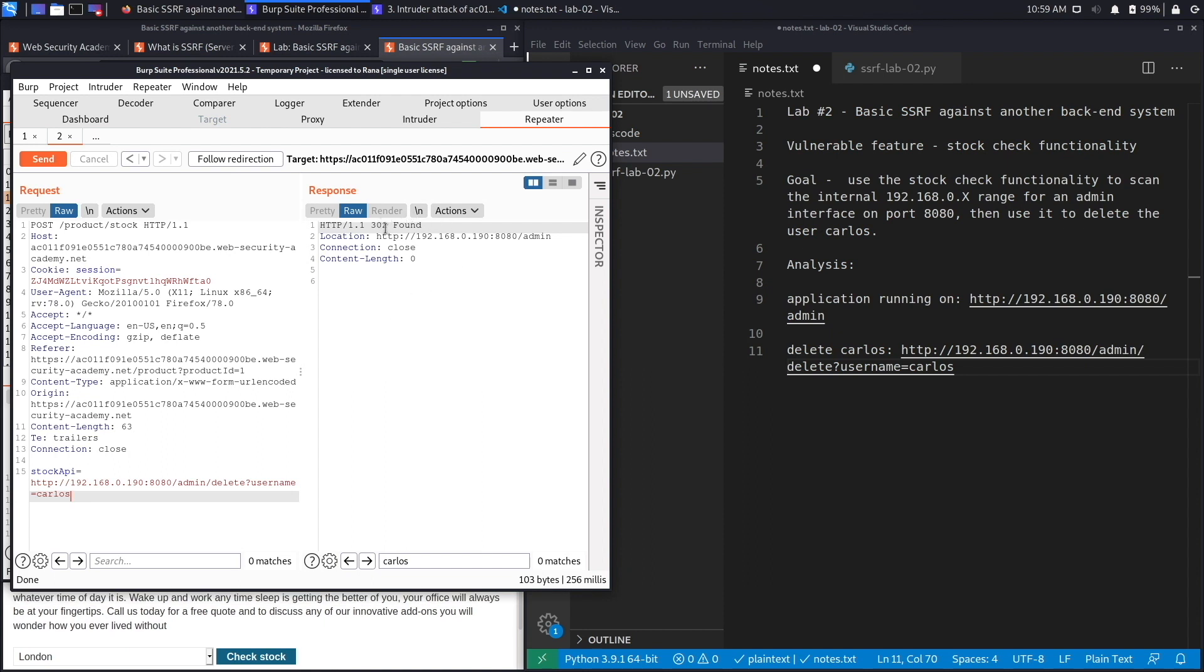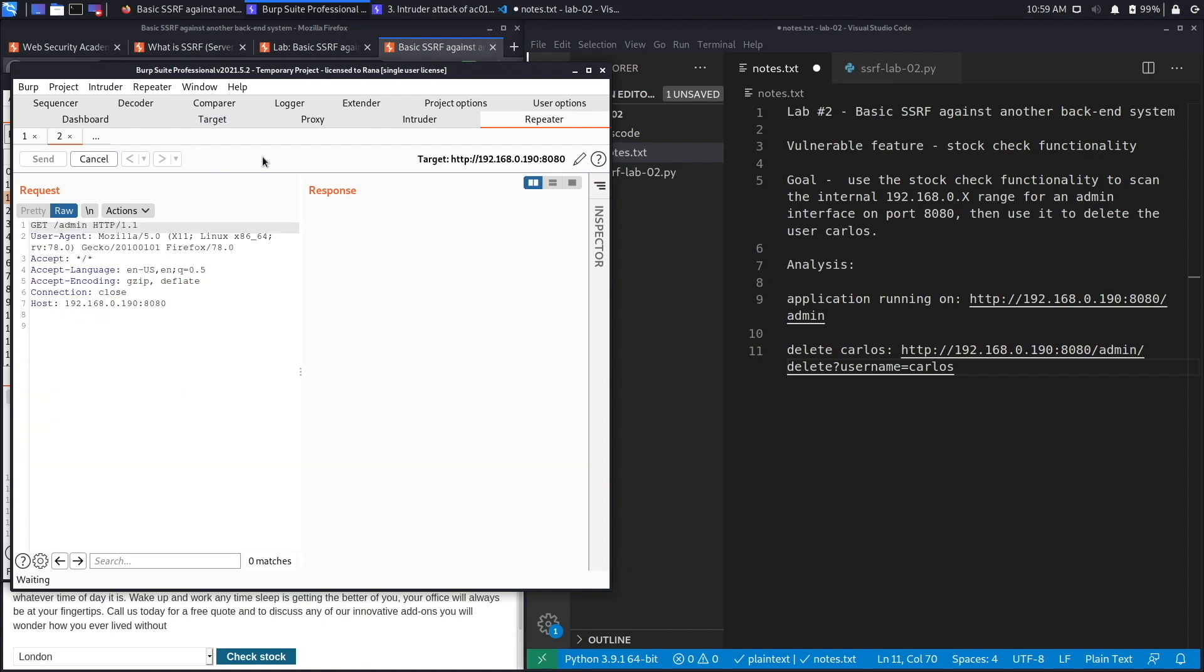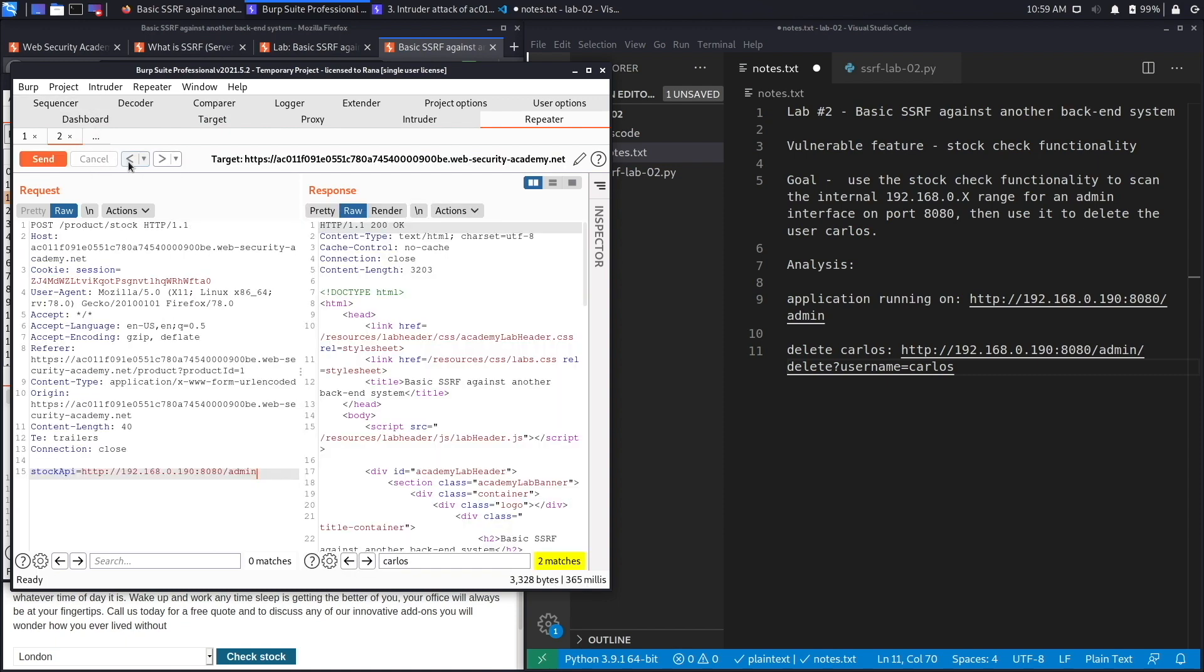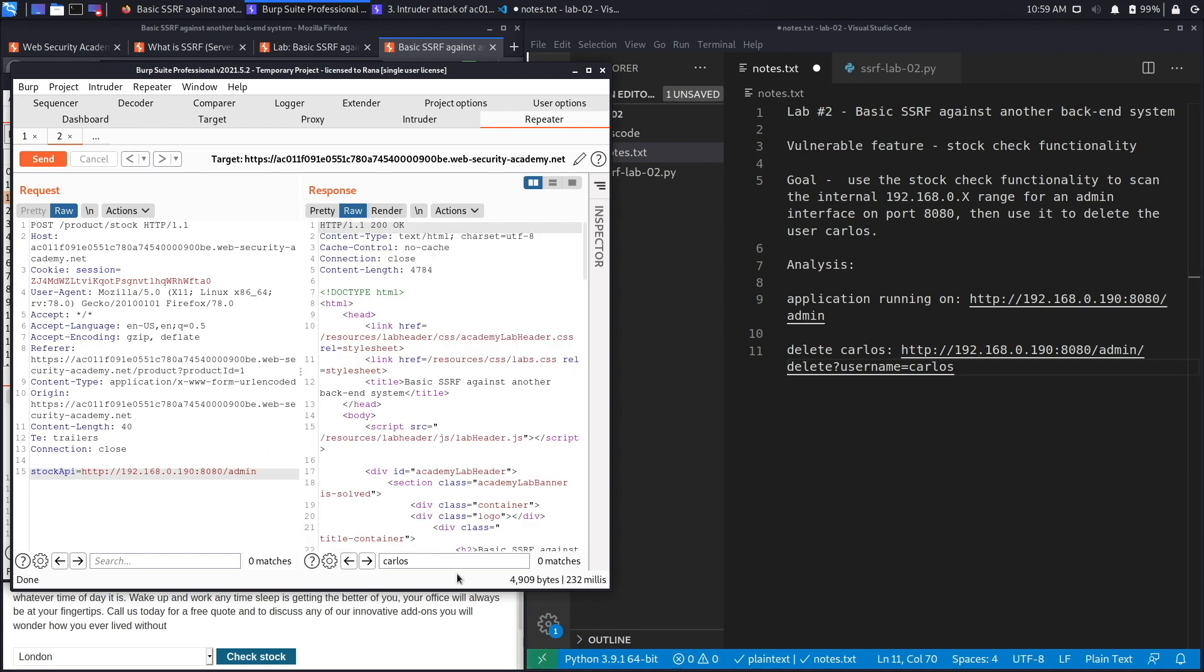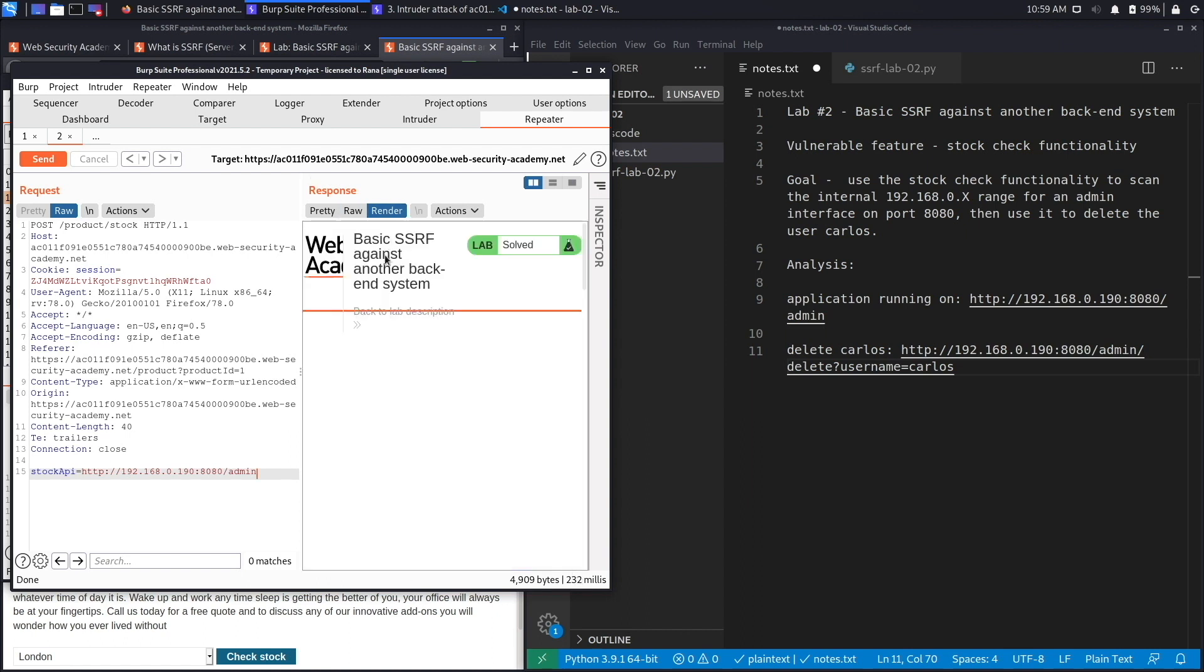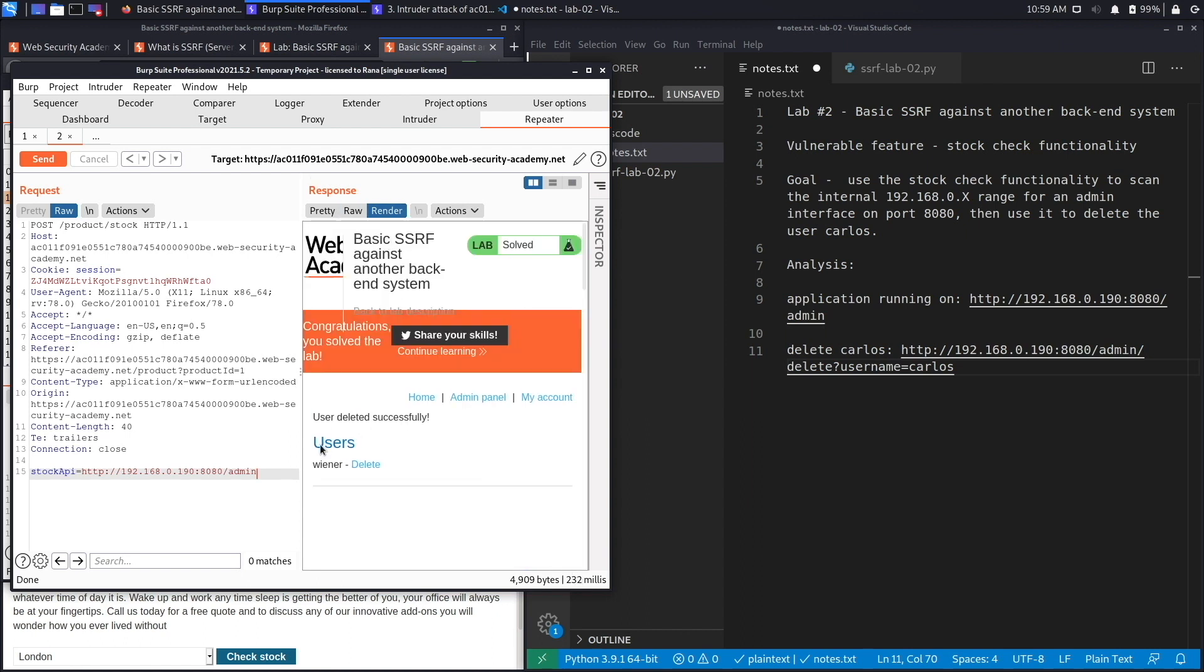Good, we get a 302 redirection. We follow redirection and it should have deleted the user. What I'm going to do next is click on cancel and check the admin interface to see if the Carlos user still exists. If you do a search on Carlos it's zero matches. You see that there's no longer a Carlos user that you can delete, and you get the message user deleted successfully, which means that we successfully completed the exercise.